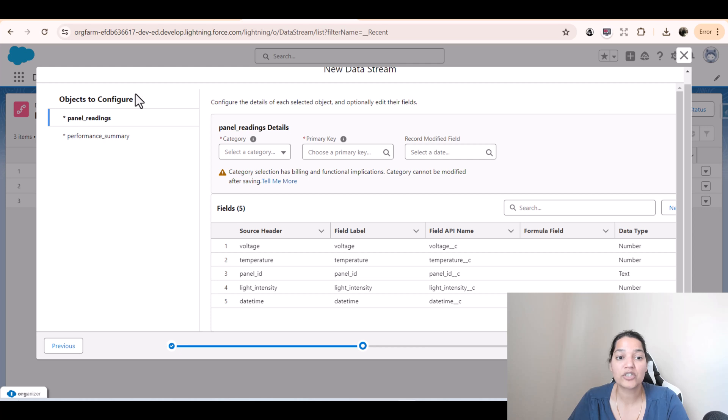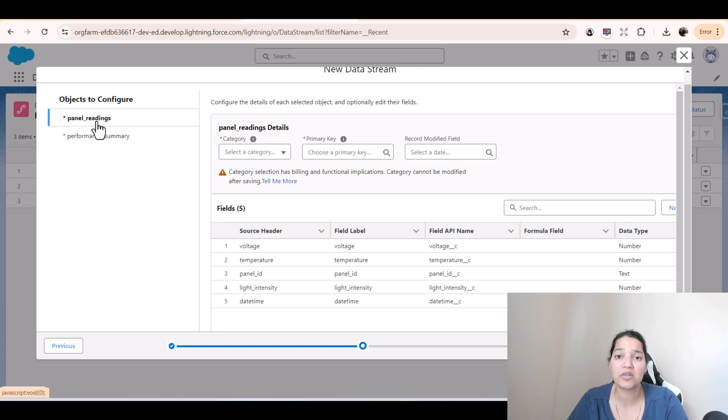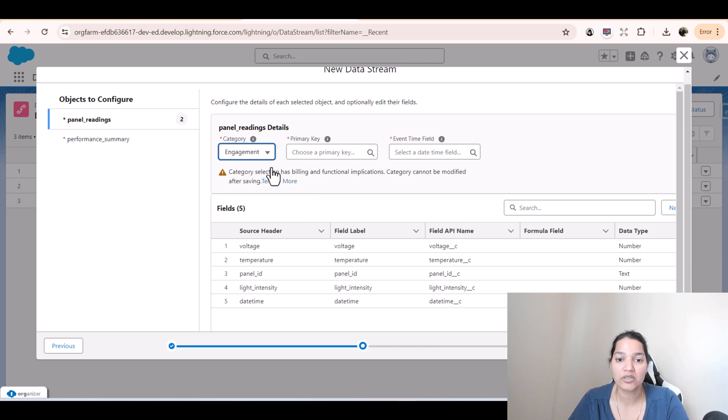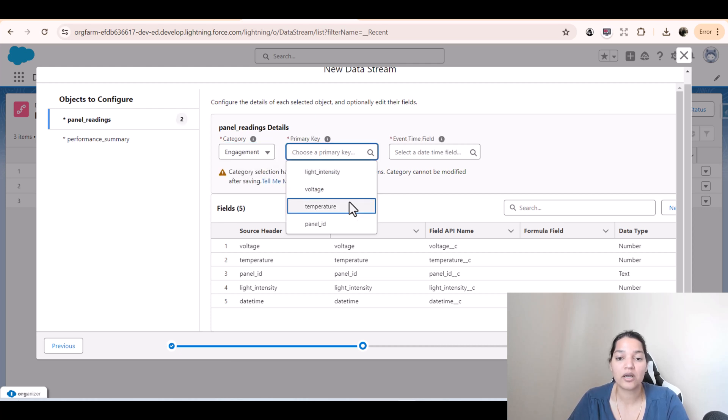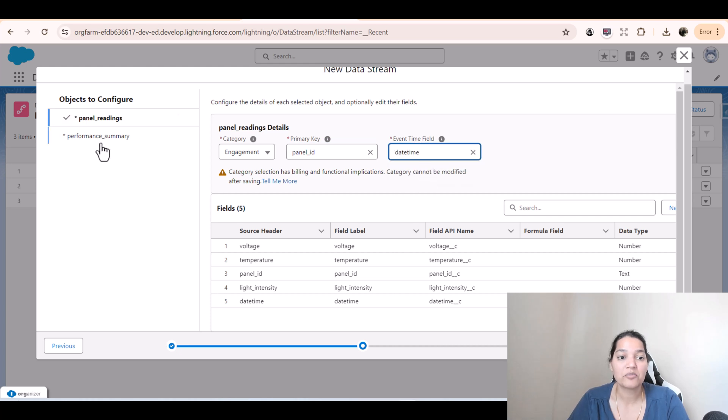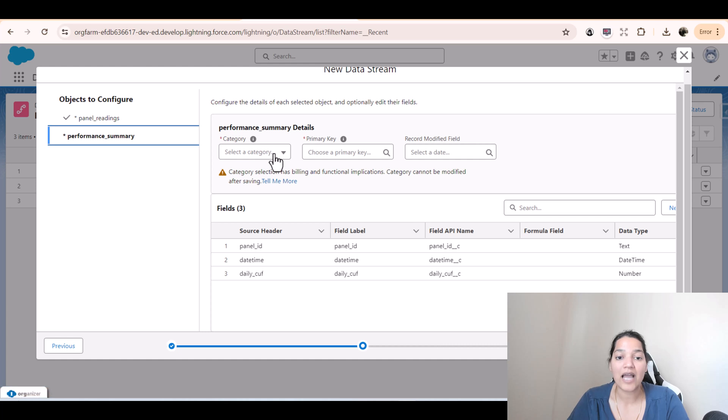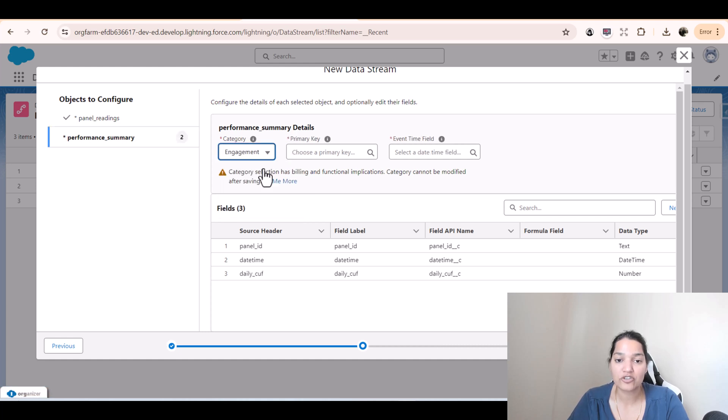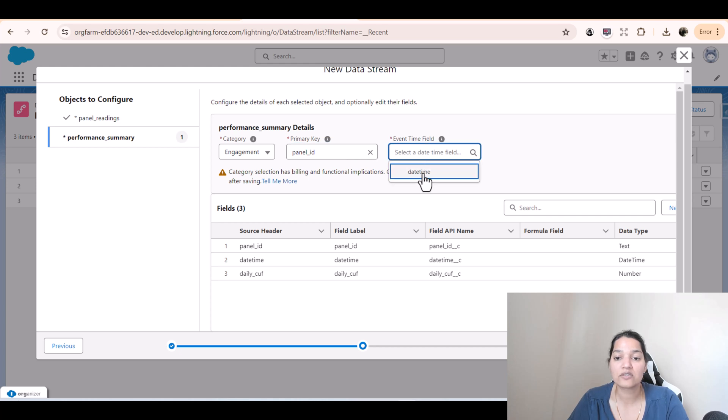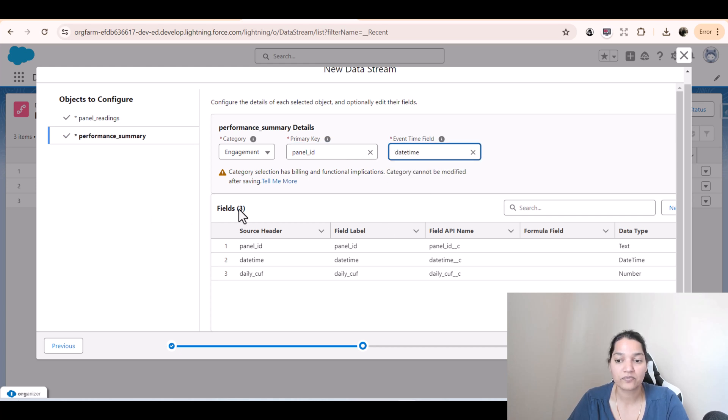Objects to configure panel readings. Both of these are engagement data, they don't tell you anything about any contact or account. Panel reading the category is engagement. Primary key is panel ID and event type field is daytime. Similarly, we'll select performance summary. The category is engagement. Primary key is panel ID and field is daytime field. And then hit next.